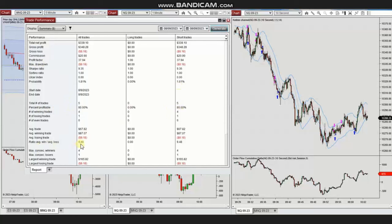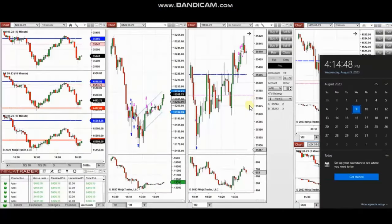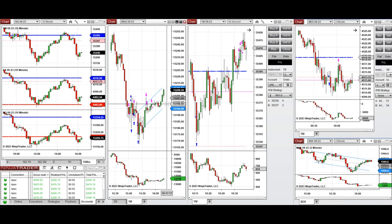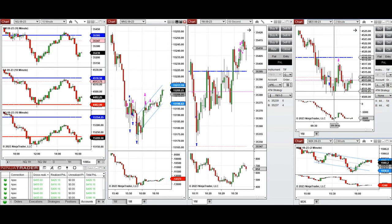Thank you Yan for sharing your trades with us. The next few trades are those I have taken during the New York market session. A video with detailed explanation was sent to students yesterday, and I'm going to replay it here. These trades were taken on Wednesday, 9th of August 2023, on Nasdaq, Dow Jones, and S&P 500 futures.